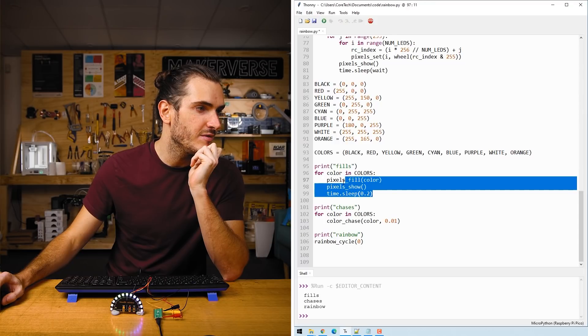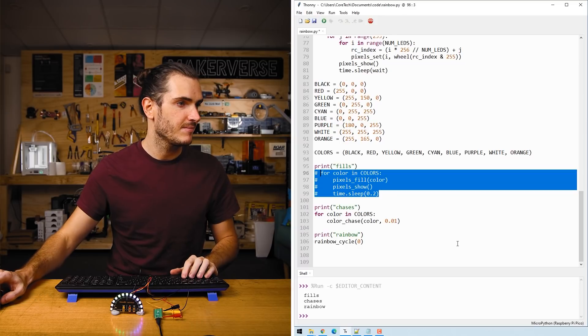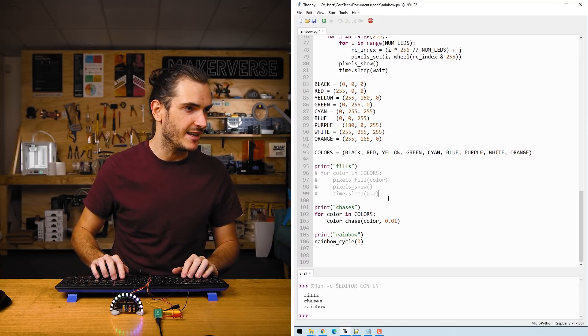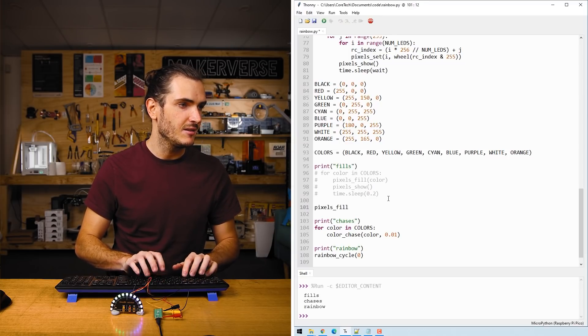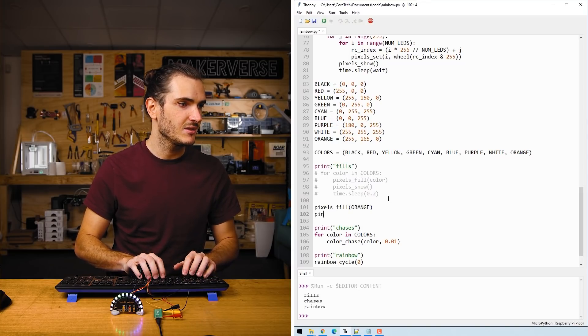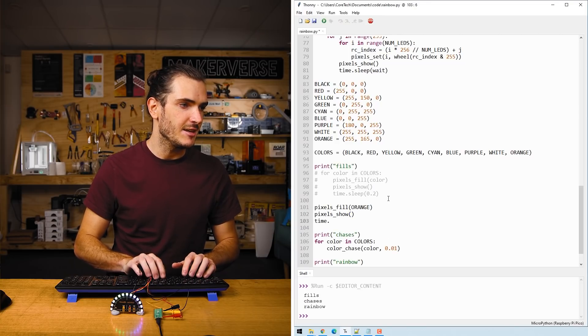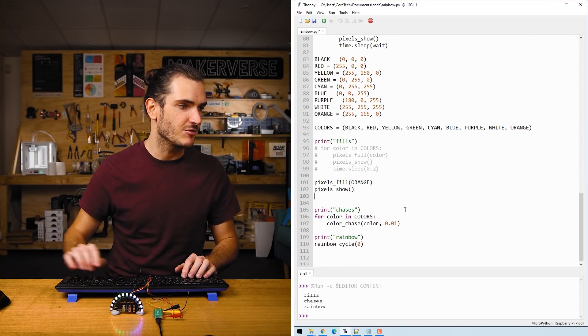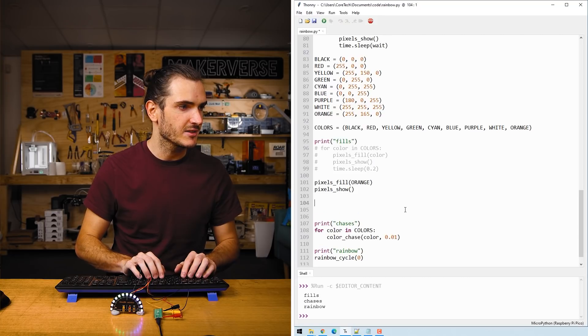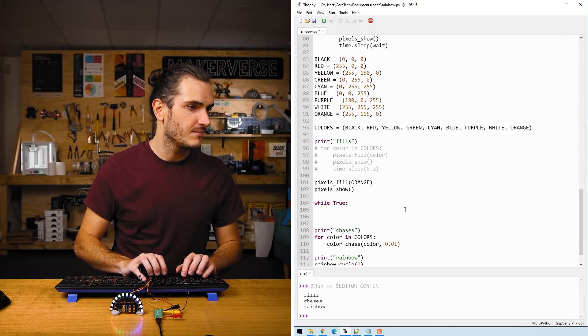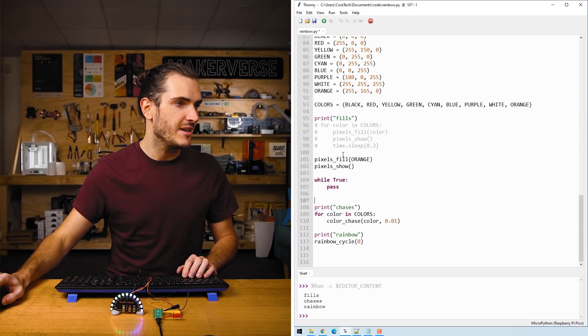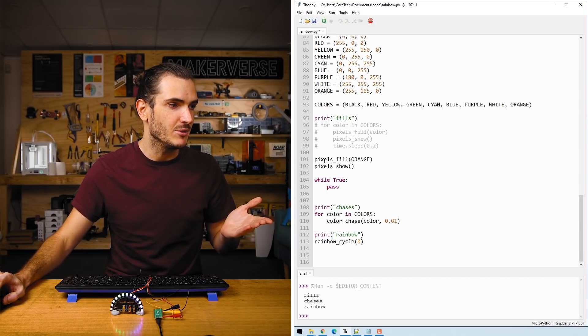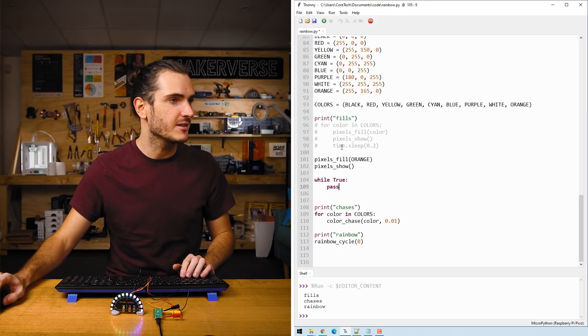I might just remove this by commenting it out and pressing alt 3. I might just remove that and start the script with pixels fill orange and then pixels show and then I'll sleep forth. I'm just going to stop the script there. I'm going to create an infinite loop just so we can make sure this works. So I'll say while true, this is like an empty loop. So that means that our script will start, it will make all the definitions, it will define orange, fill the strip with orange and then it will just stop. Let's see if that works.